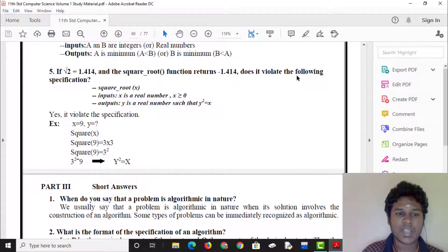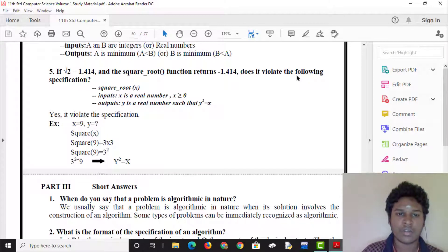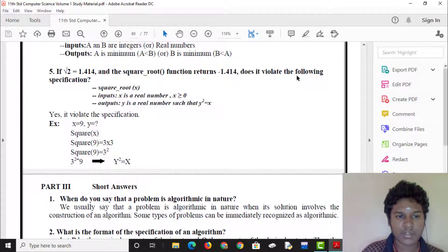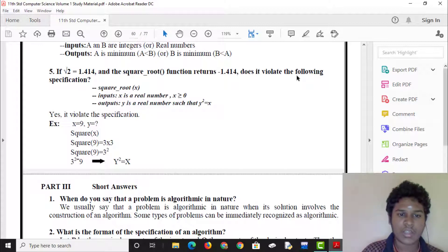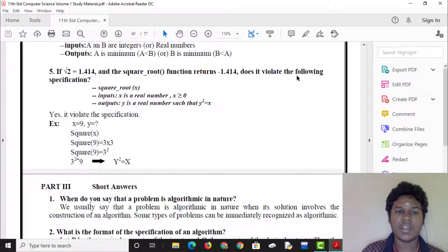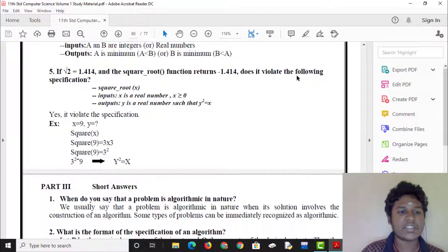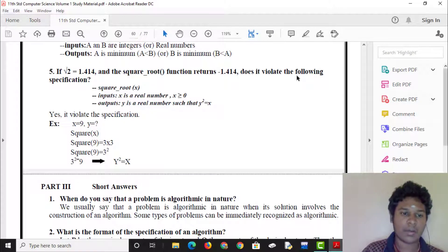Input: x is a real number greater than 0. Output: y is a real number such that y squared equals x. This is the specification of the square root function.